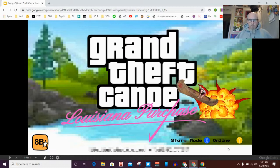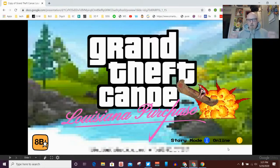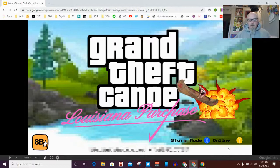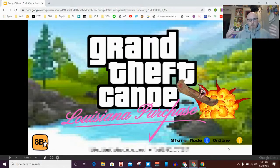Hey everybody, today I'm going to show you how to create a game in Google Slides. Here is a cool game I'm going to take you through a little bit of first, and then show you how it's done. This is not a game that was done by me, but by some students in another school district in another state.